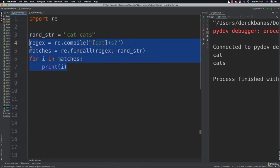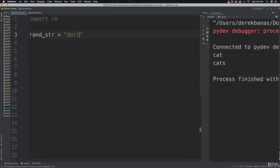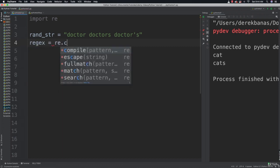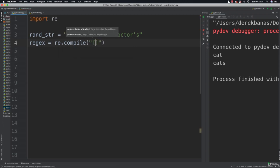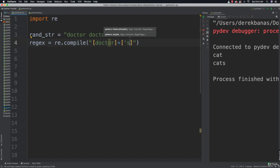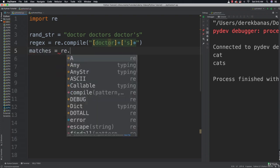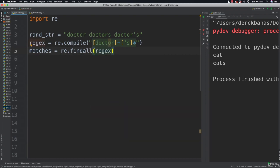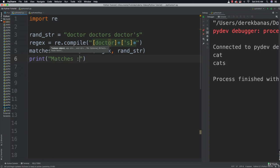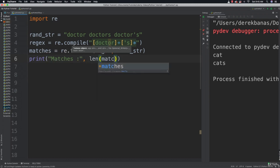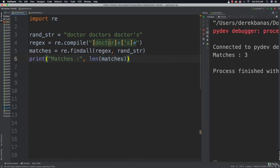Now let's learn how to match zero or more. This time I'll put in 'doctor', 'doctor', 'doctors', and 'doctors' and see how we can match them. I'll compile the regular expression with 'doctors*' — the star represents zero or more of what precedes. Then matches is equal to re.findall with the regular expression and the string. We were expecting three matches and you can see that we got three.